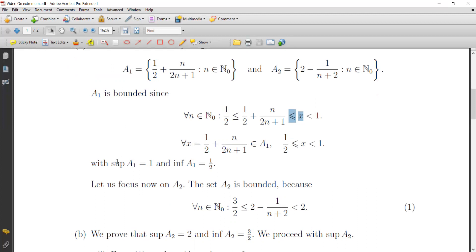We haven't finished yet, because we have to give a proof using the characterization property. What we have done so far is just a guess — we are conjecturing using logic and mathematical tools. Now we give the formal proof using the characterization.